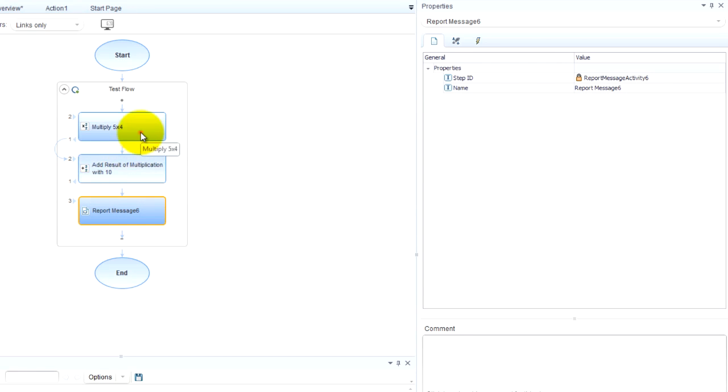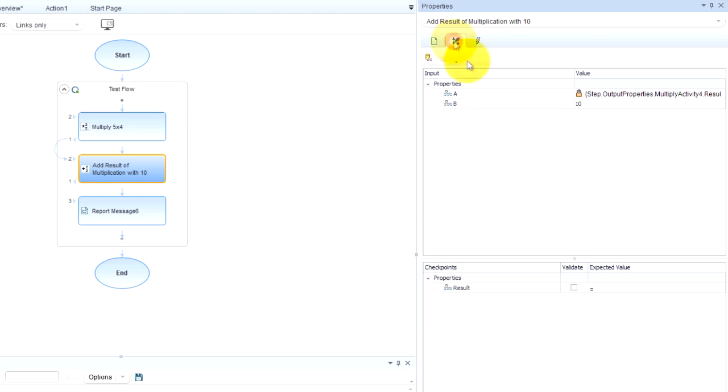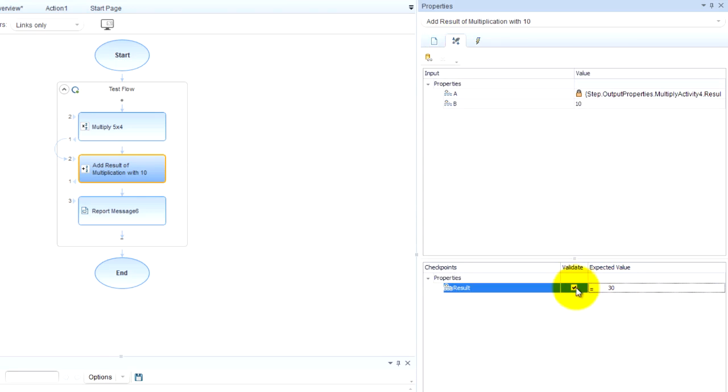And now we just need a verification. So this is 20. And here we're going to add 10 to 20. So we need a checkpoint. And 10 plus 20 is equal to 30. And we're going to validate.